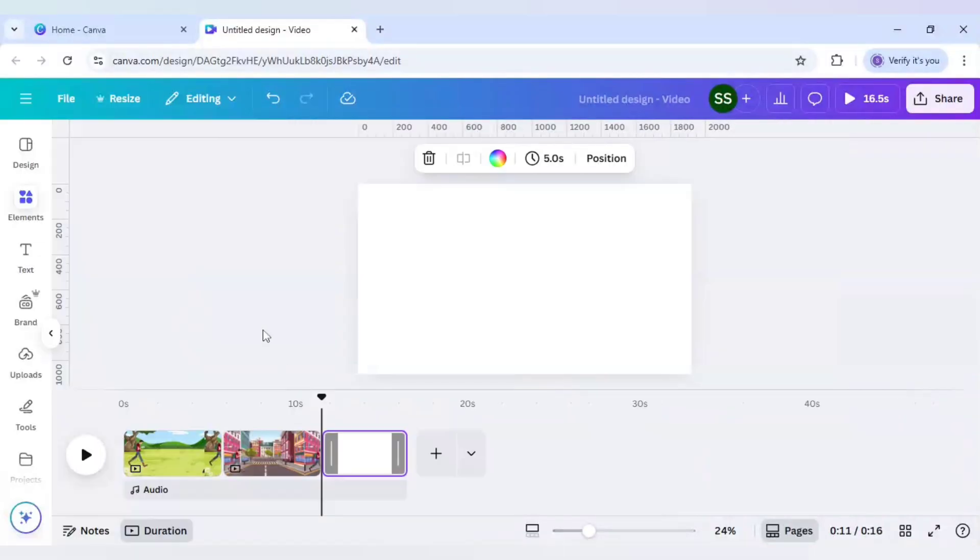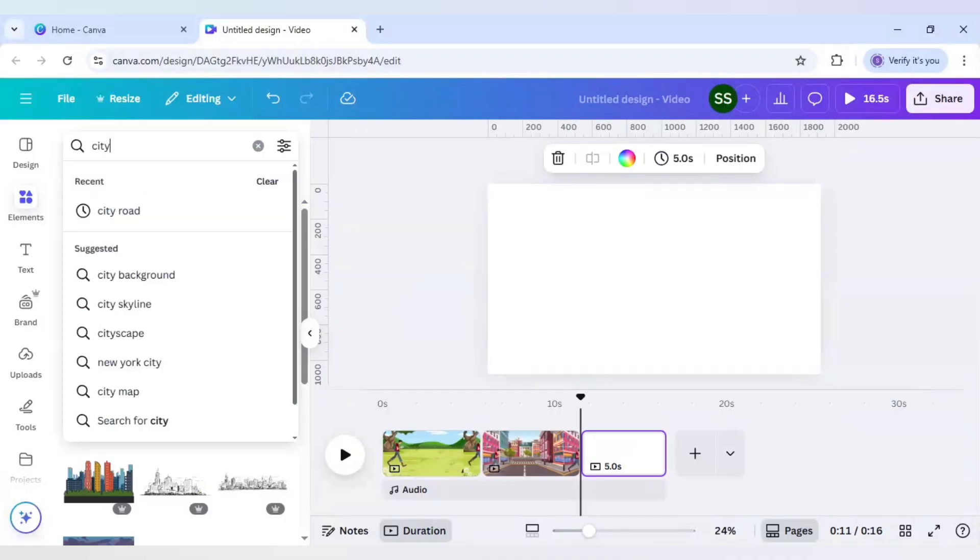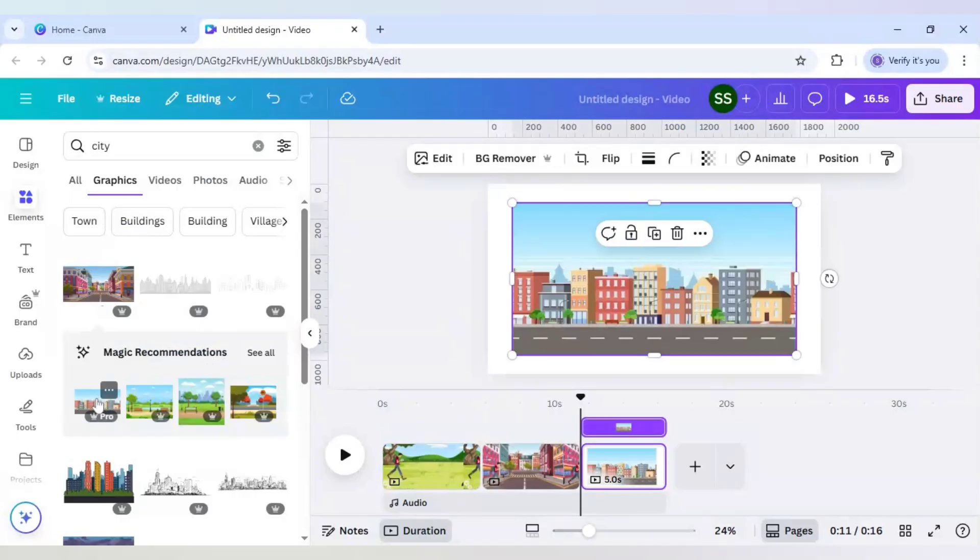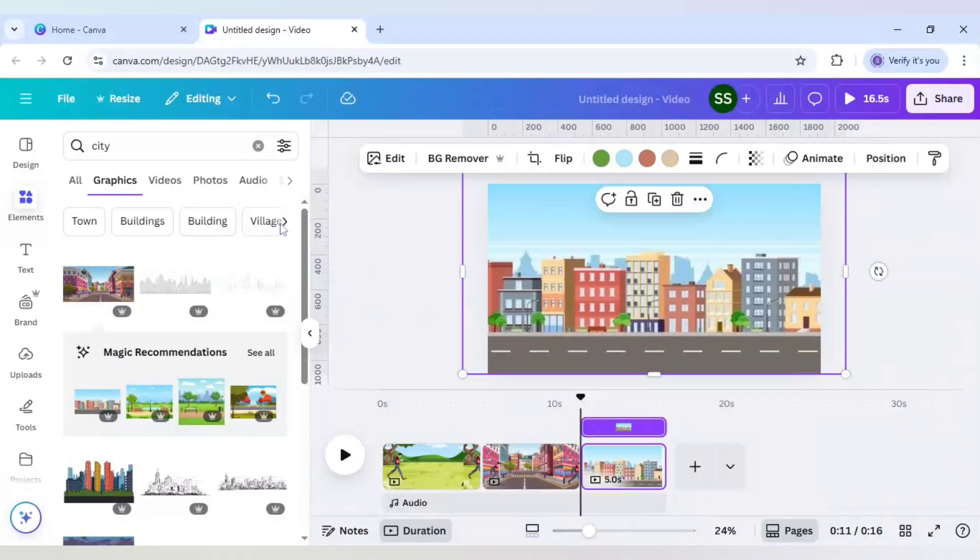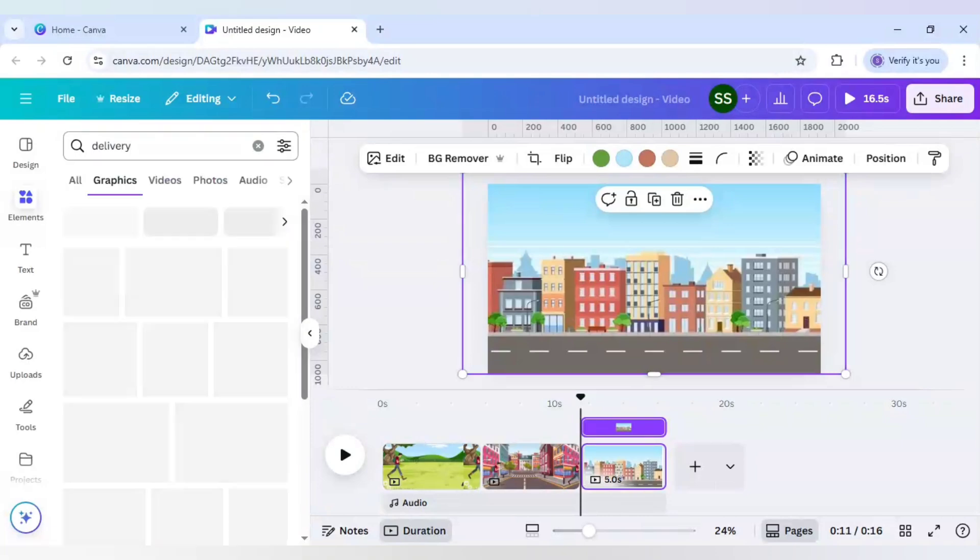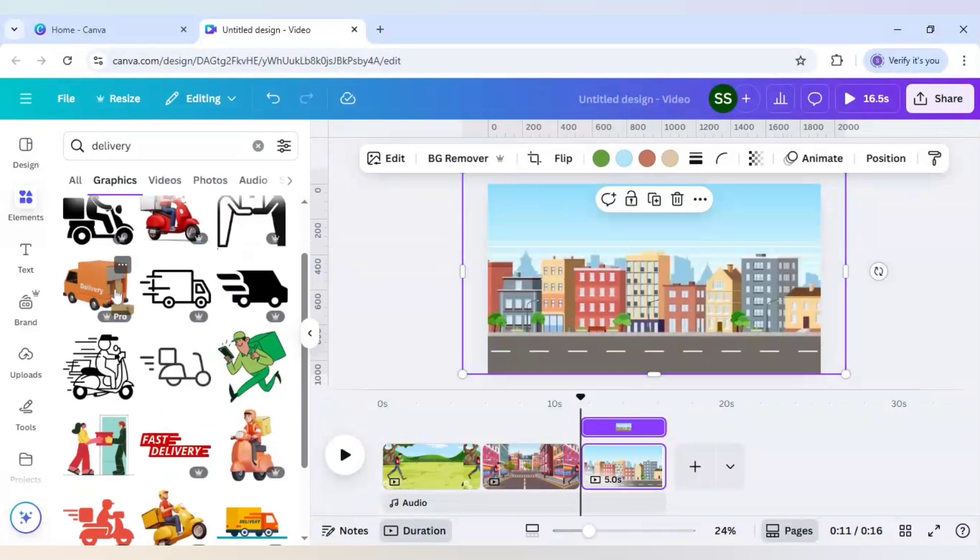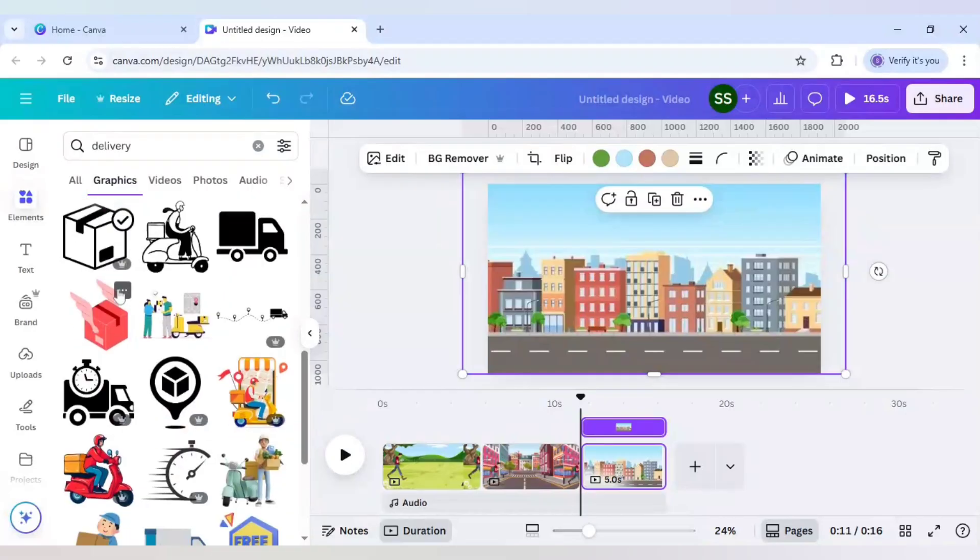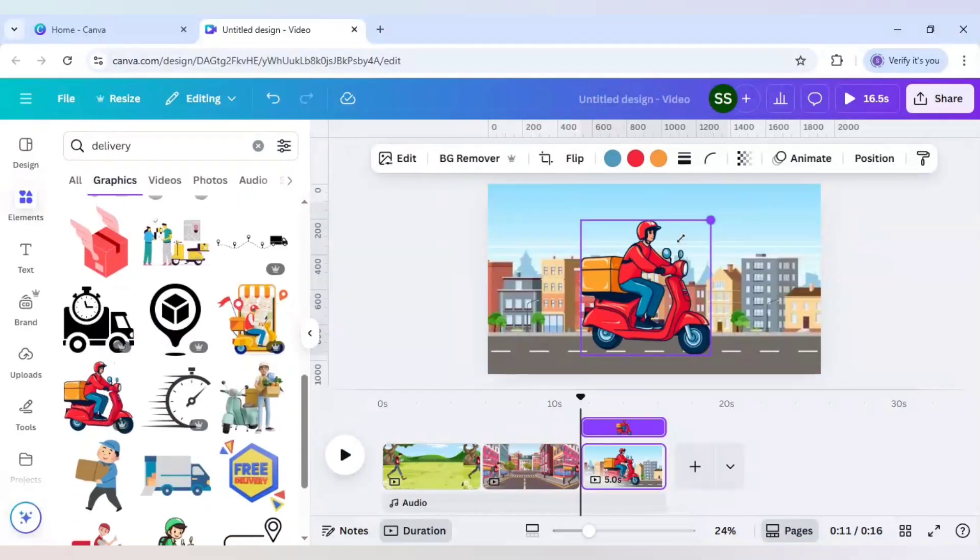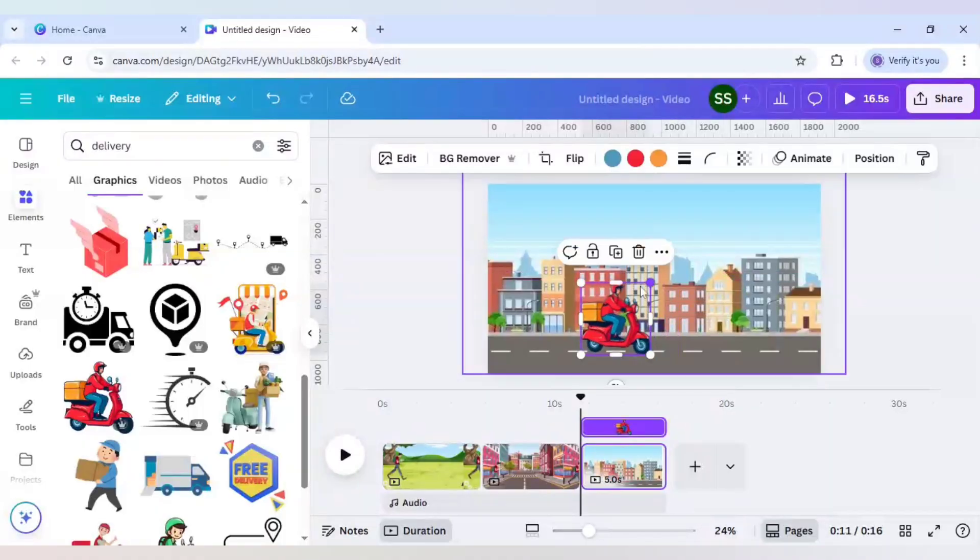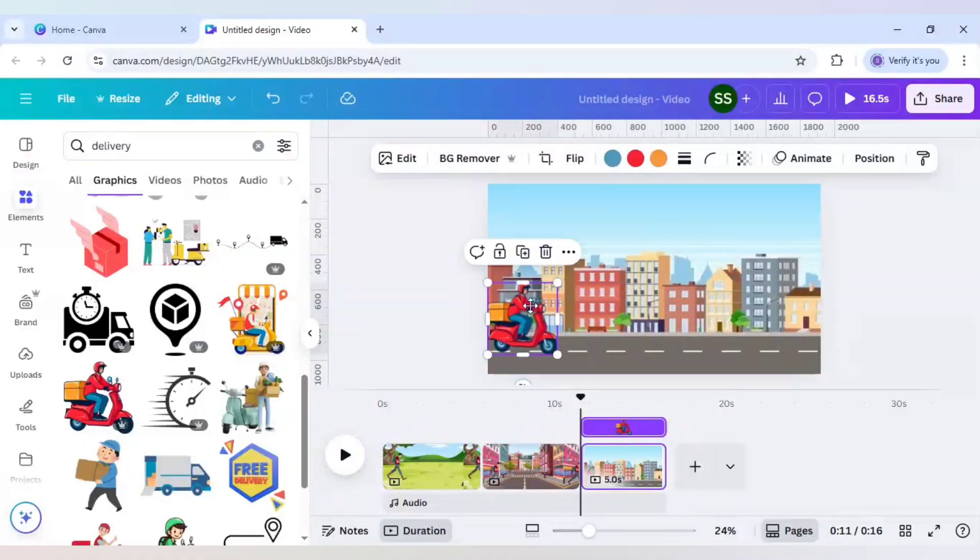I will select another city graphic and click on graphics, see all. And I will use this picture. And here I will select delivery. And I will scroll down to select the bike delivery. And this one I will select. And I will keep it till here.